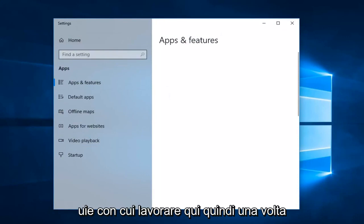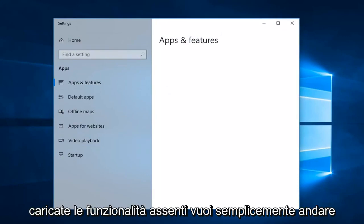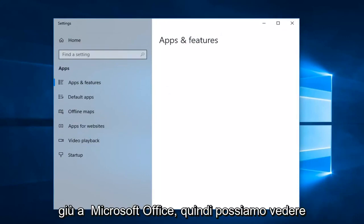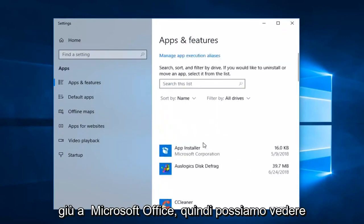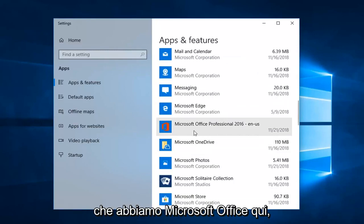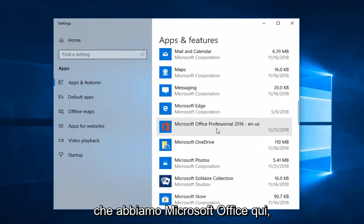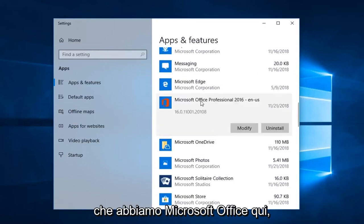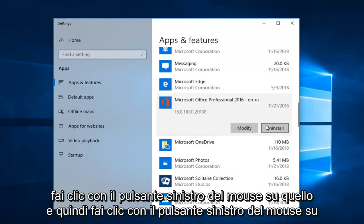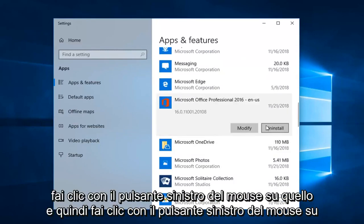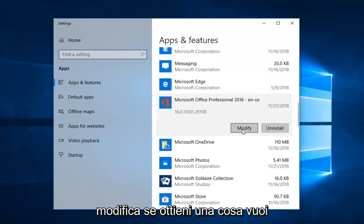Once the Apps and Features section is loaded, you just want to go down to Microsoft Office. We can see we have Microsoft Office here — left click on that, and then left click on Modify.